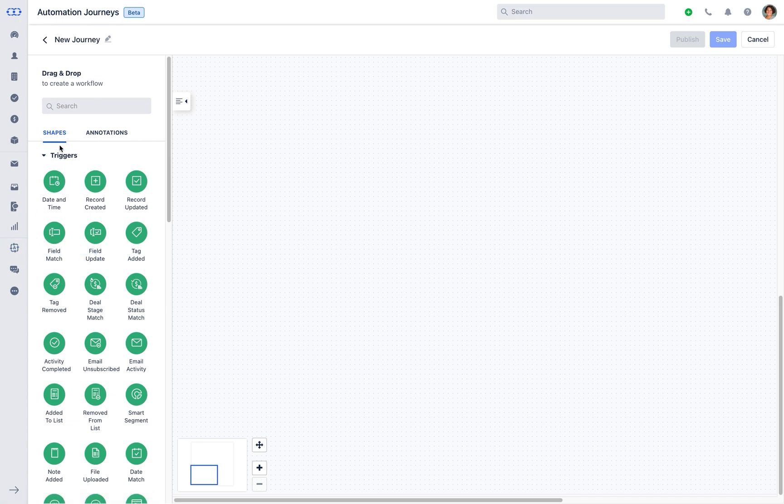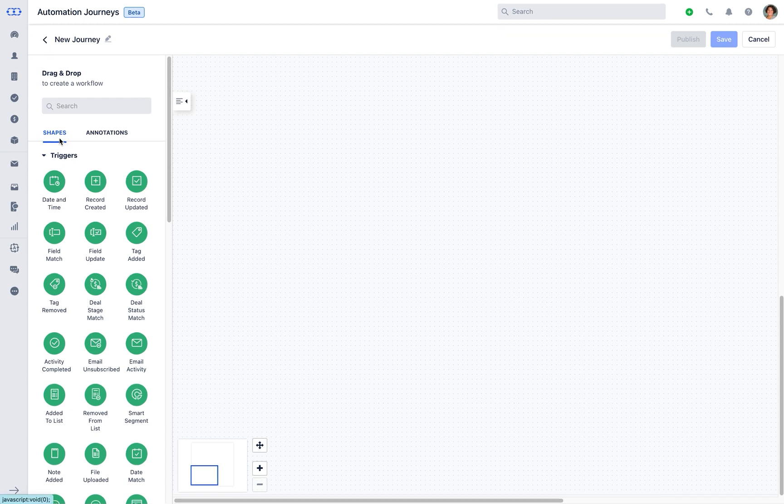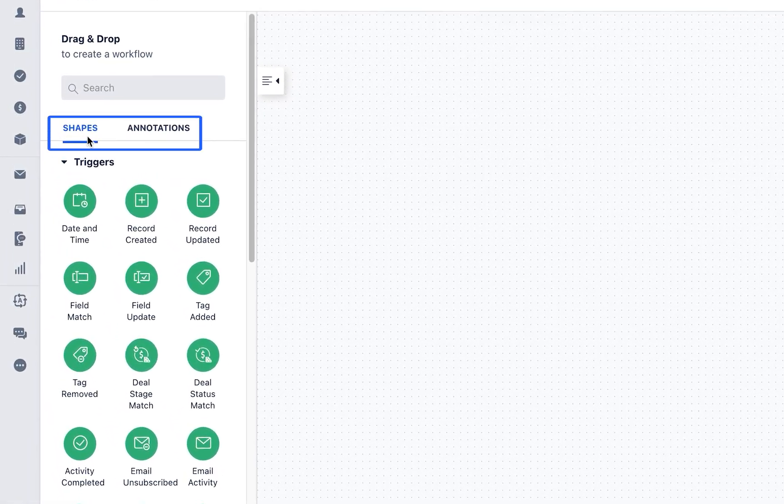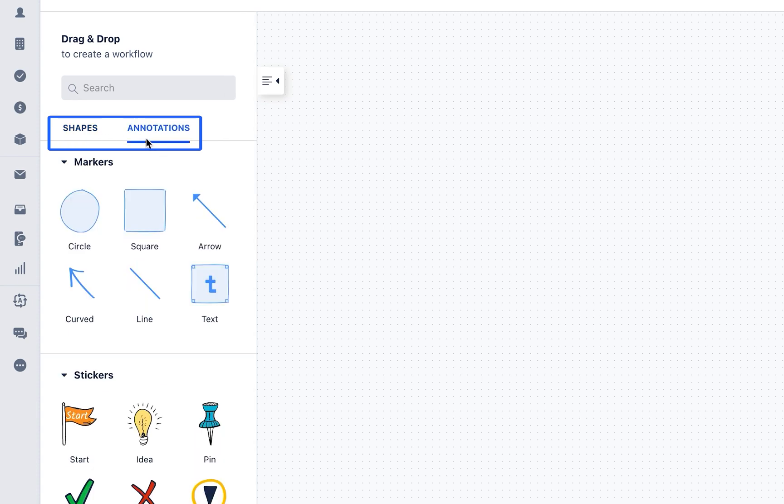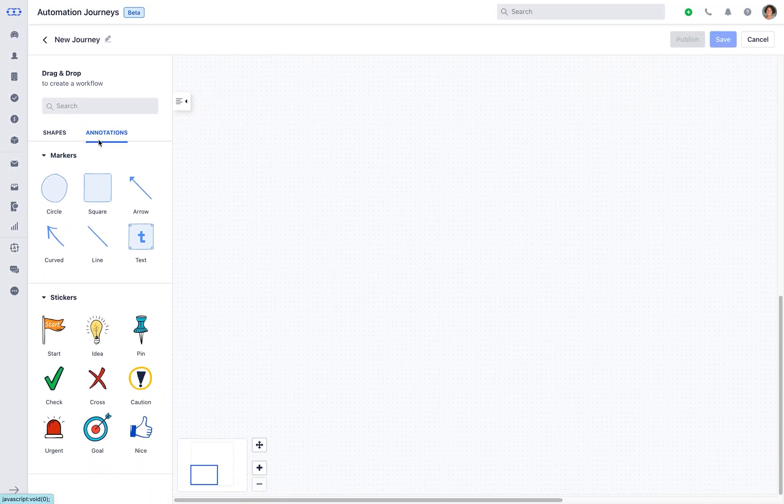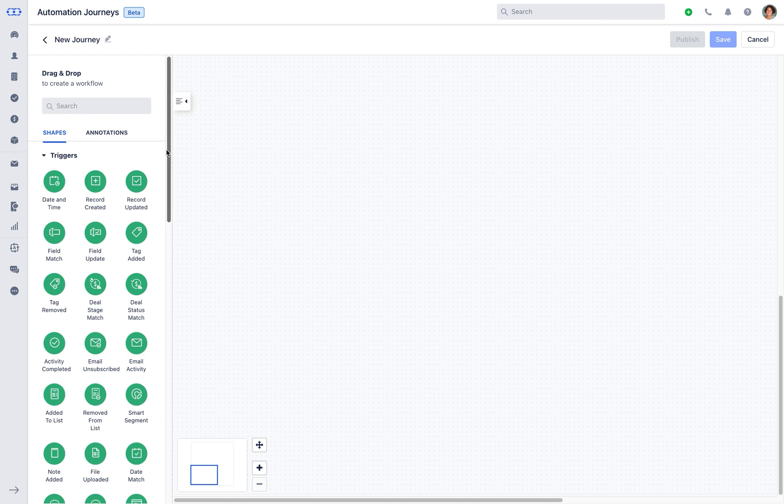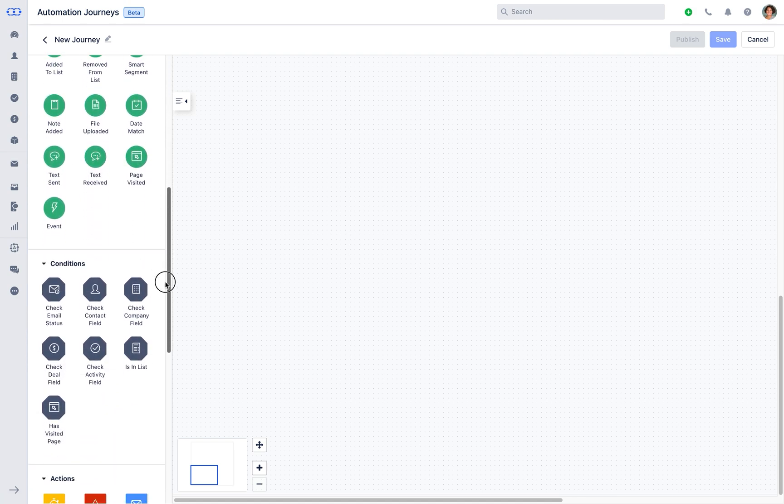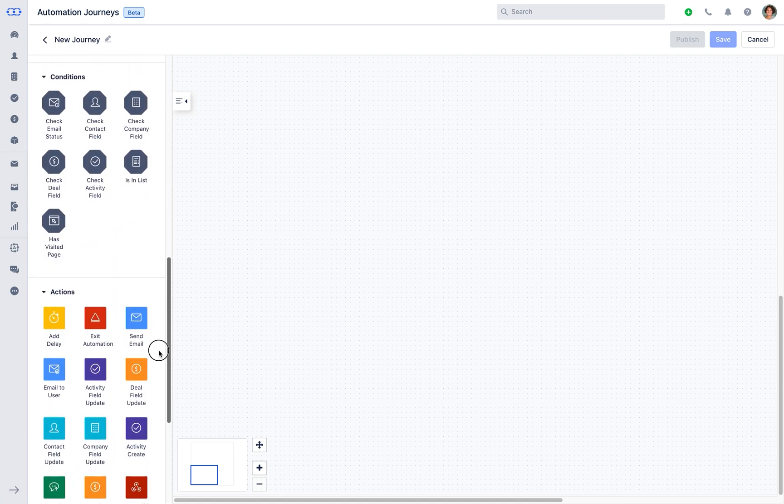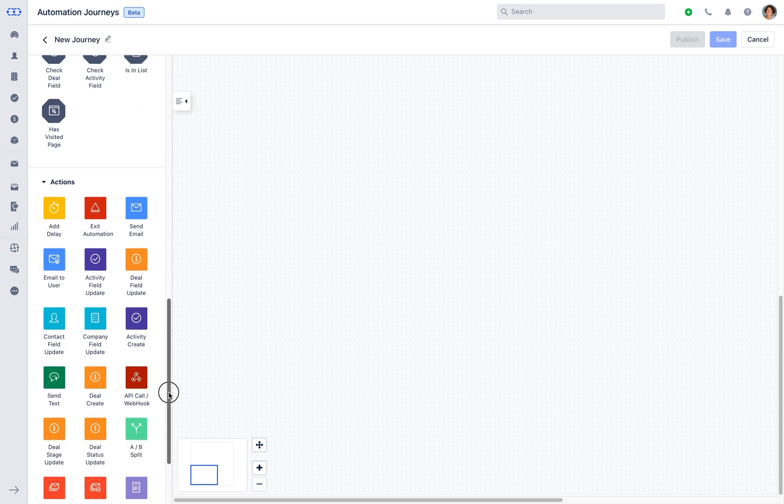You will be redirected to a visual automation builder page where you can drag and drop different automation steps and build a customer journey. Here you will be presented with shapes and annotations. We'll start with shapes where you can create your first journey which consists of triggers, conditions, and actions.